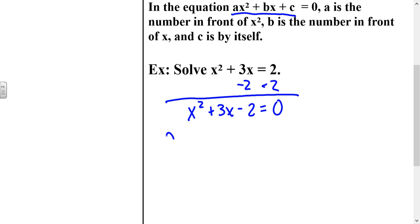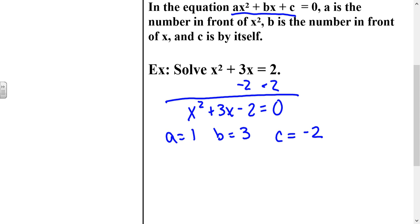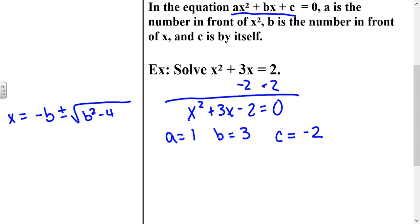So in this case, if we define a, b, and c: a is the coefficient of x squared, which would be 1; b is the coefficient of x, which is 3; and c is the constant, which is negative 2. Now we're going to plug this into the quadratic formula — negative b plus or minus the square root of b squared minus 4ac, all over 2a — and plug these numbers in for a, b, and c.